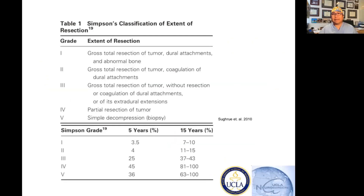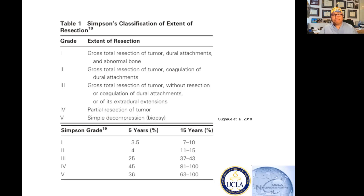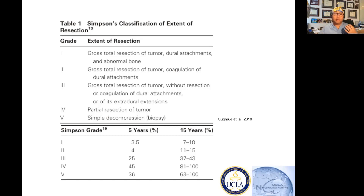Neurosurgeons love grading scales — it's just in our blood. And if you're talking about meningiomas, a very likely question that anyone could ask you is: what is the Simpson grading scale? You say AVM, I say Spetzler-Martin. You say meningioma, I say Simpson grading scale.